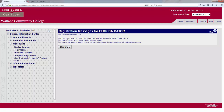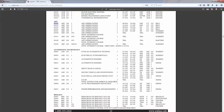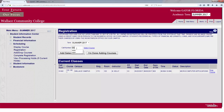This course has a conflict with CIS 146, meaning it will not allow me to register because I'm already taking a class at that time. So let's go back and try call number 00502 and then Add Course.